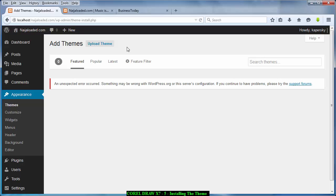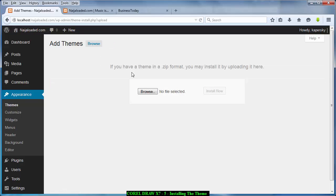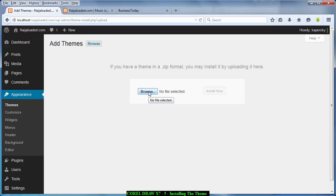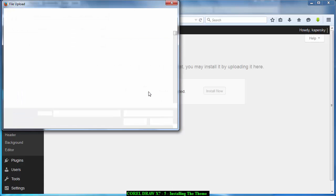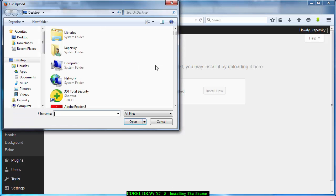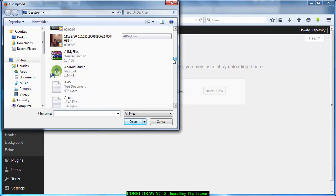So I'm going to click on Upload. I'm going to browse. They said if you have a theme in a zip format you may install it by uploading it here. So it must be in zip format, any other format is not accepted. Click on Browse. My theme is already on desktop so I'm just going to search for it.